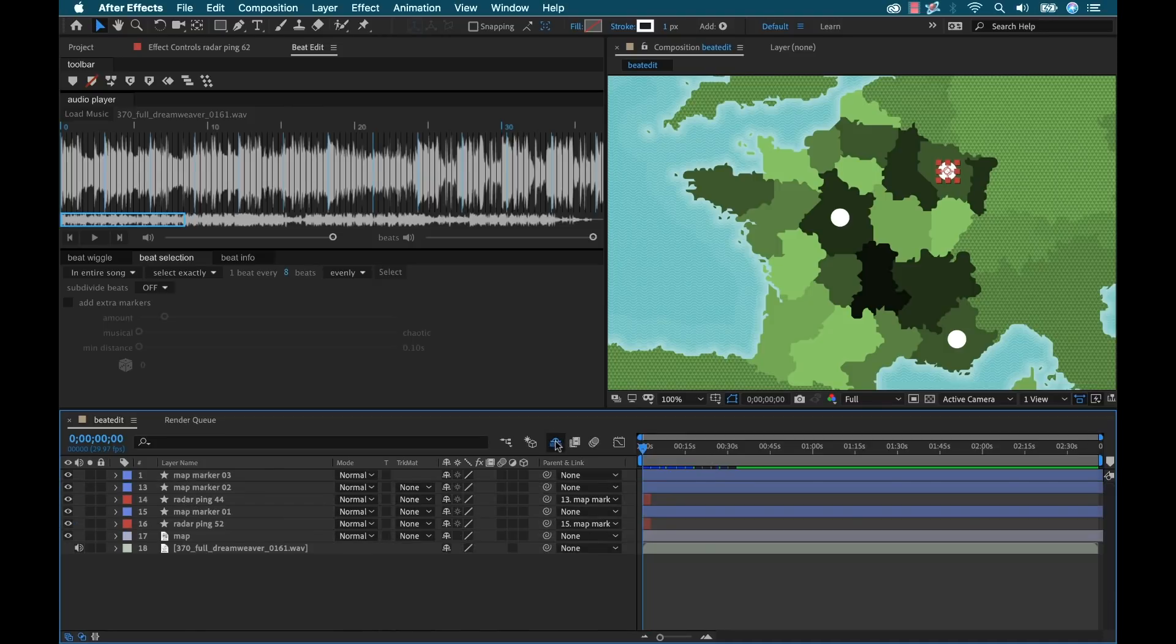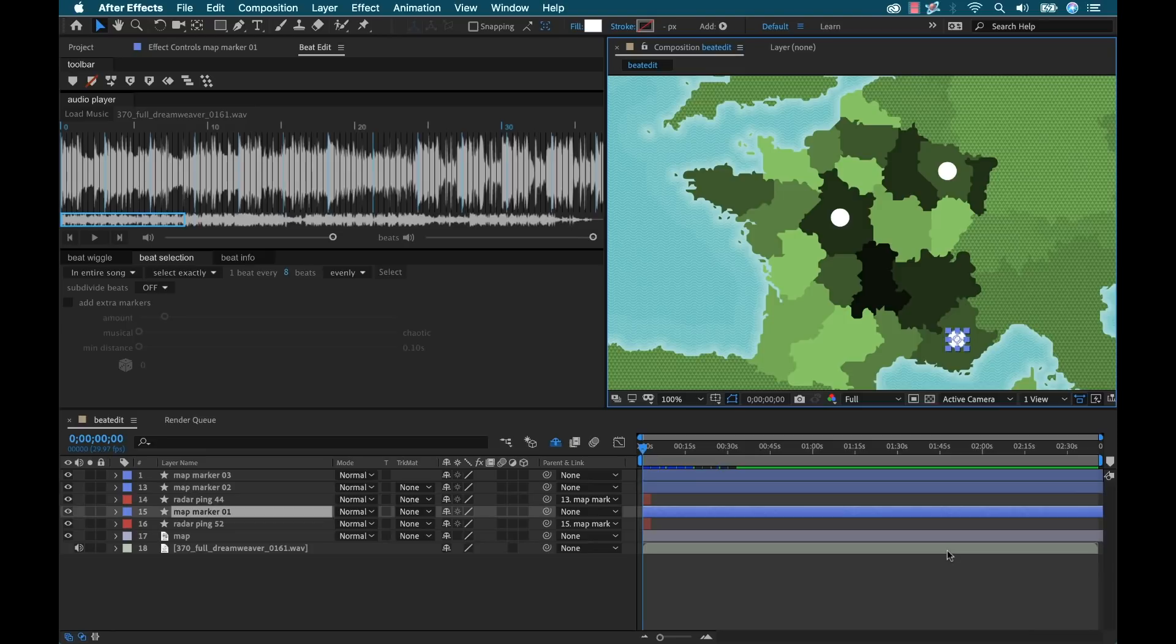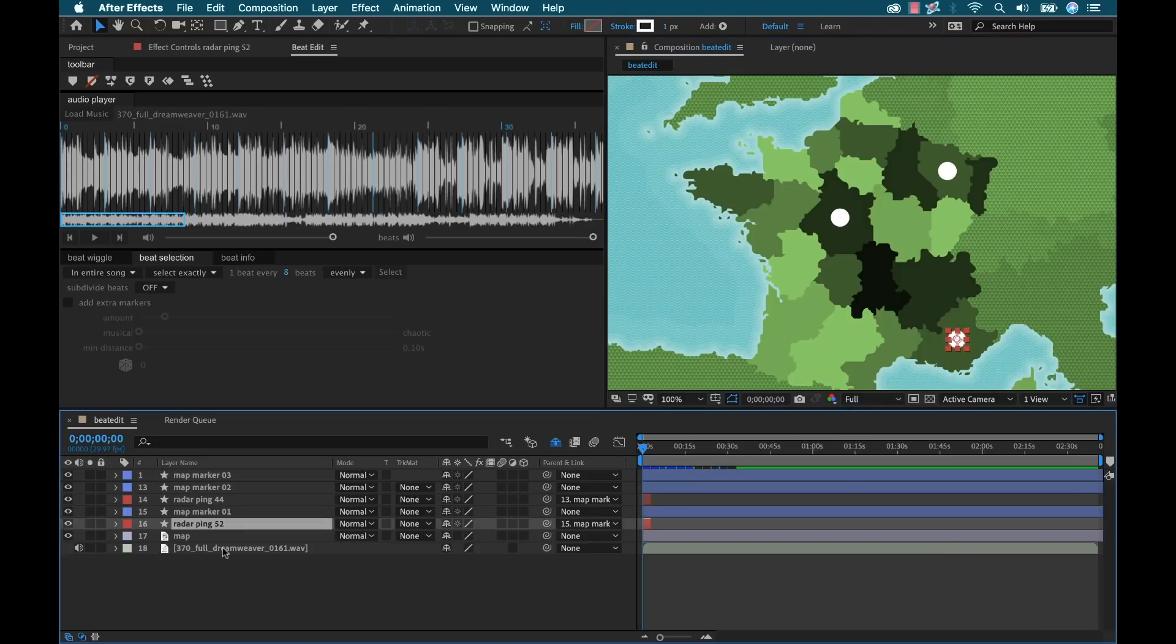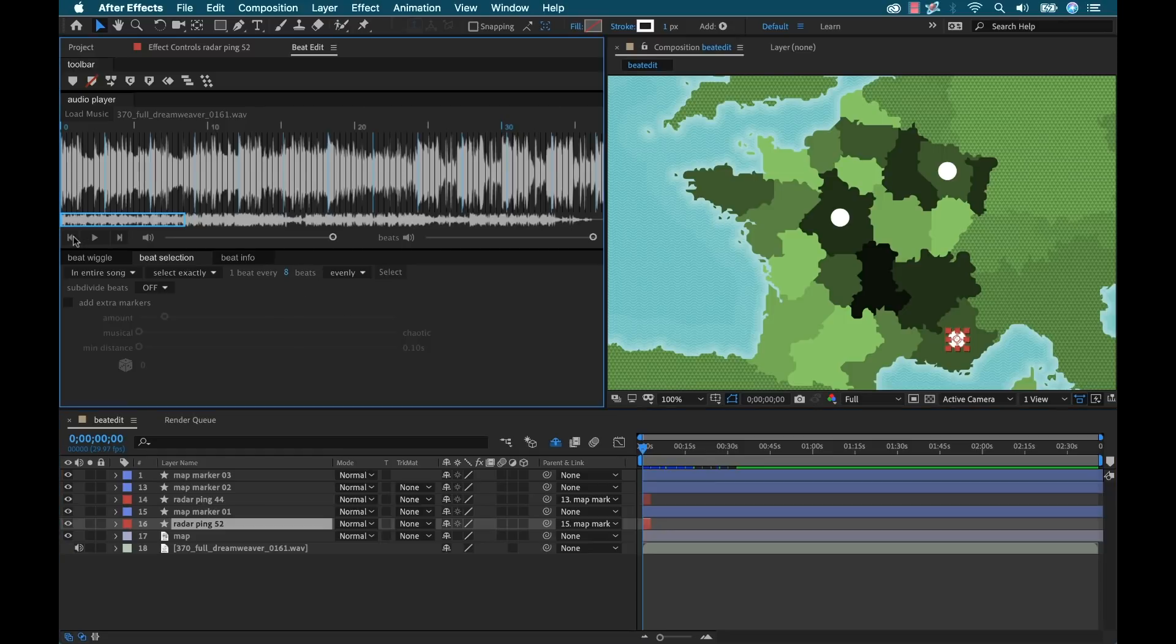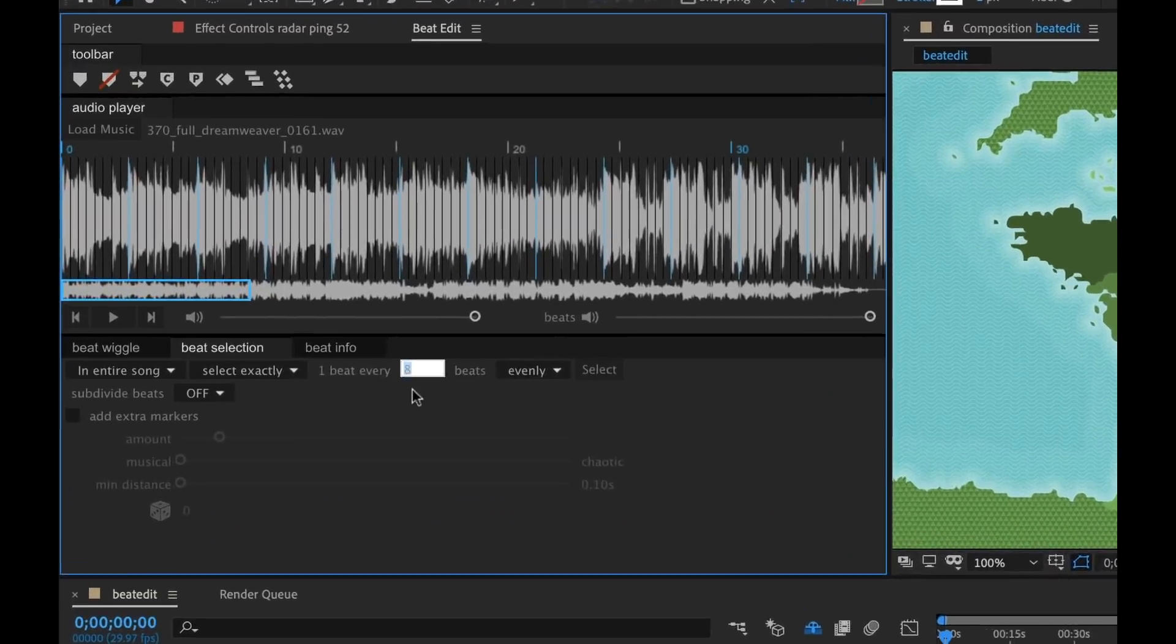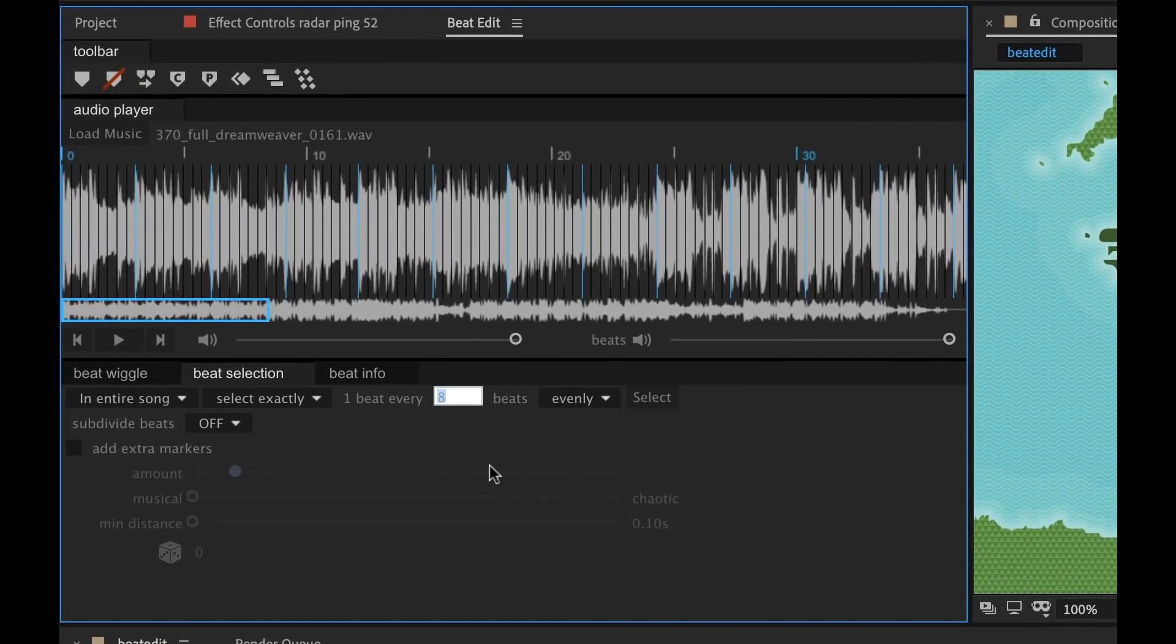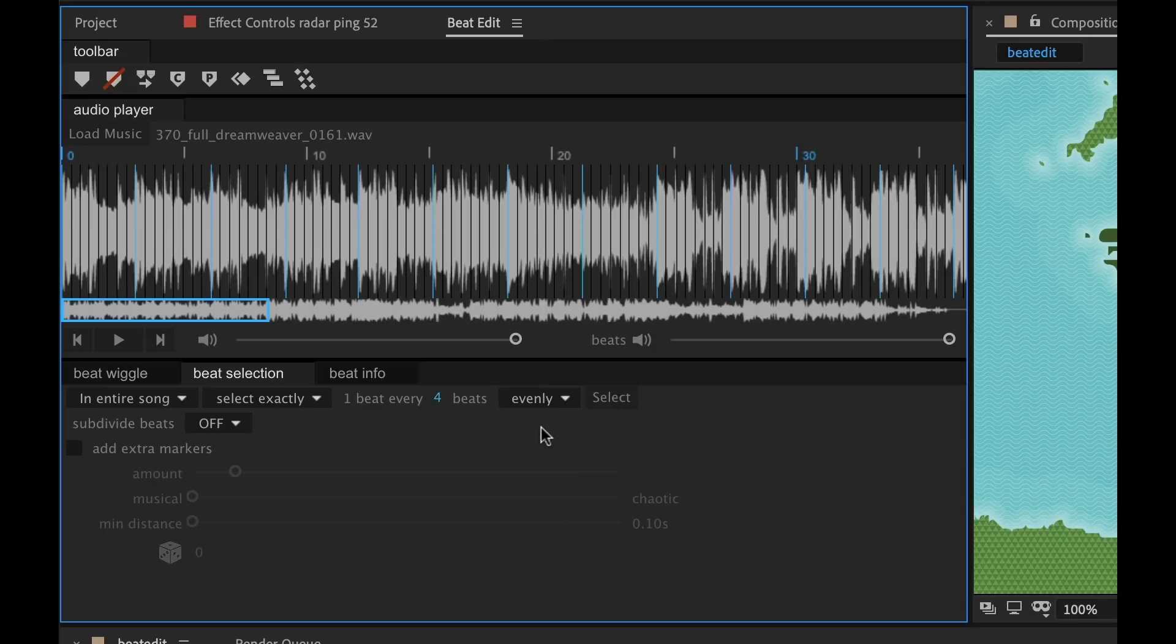I'm going to go ahead and hide those layers. And let's go down to this one. And this one's going to be a little bit faster. So I'm going to grab this and we're going to go back up and we're going to bring our playhead to the beginning. And we're going to change this to every four beats and select that. And let's have a quick listen.